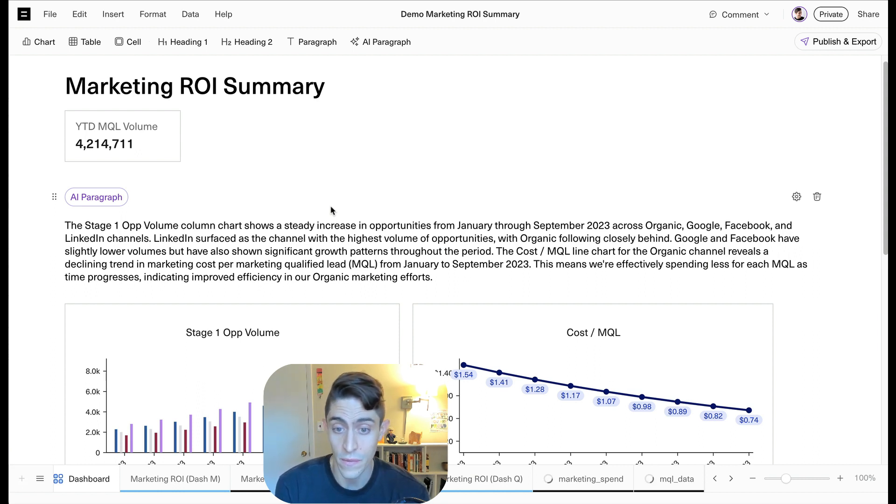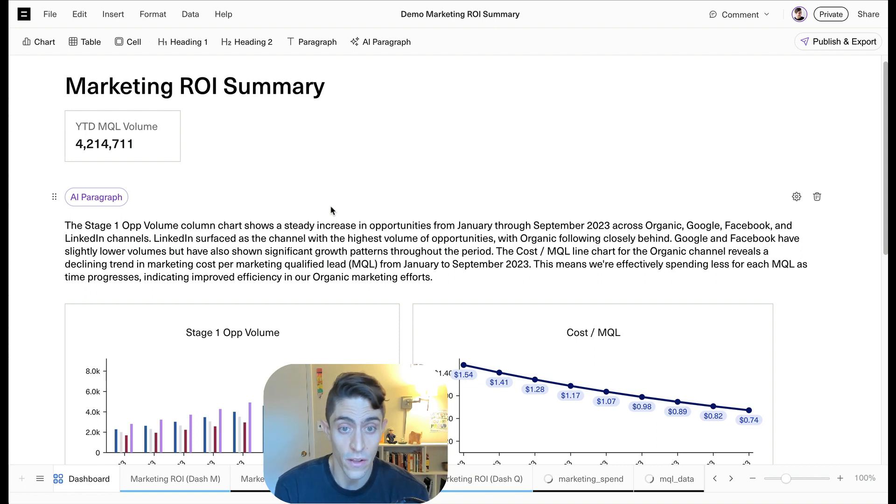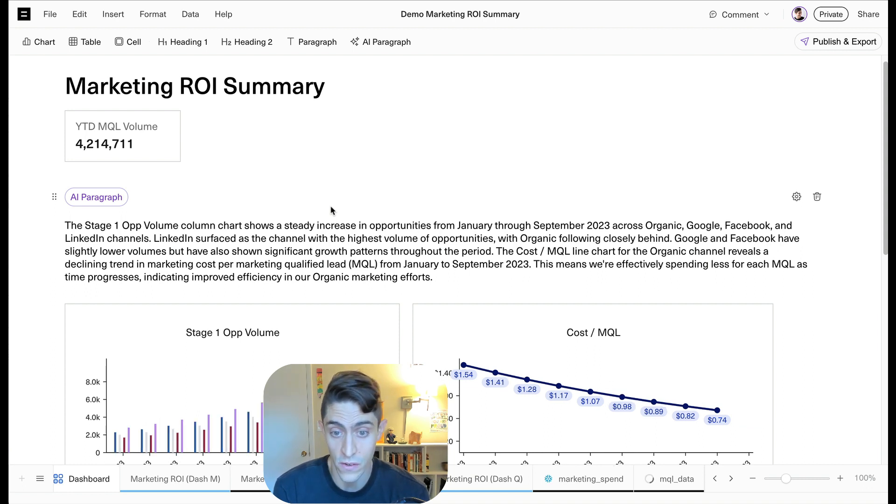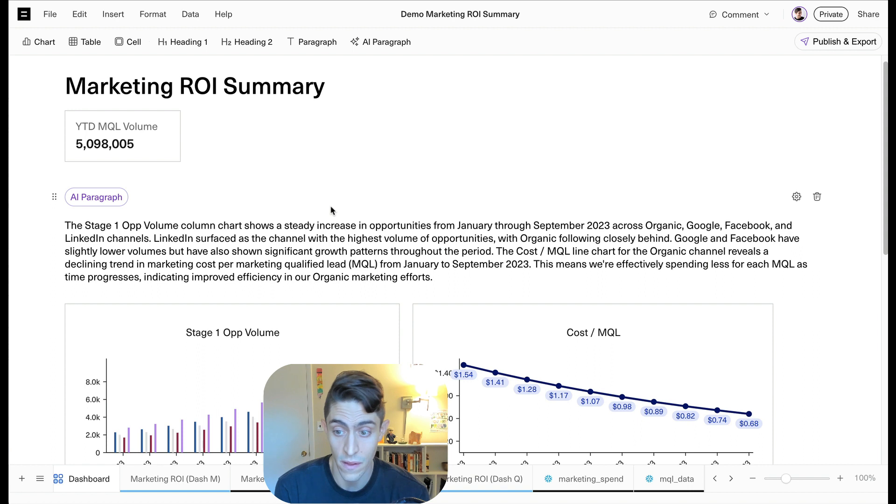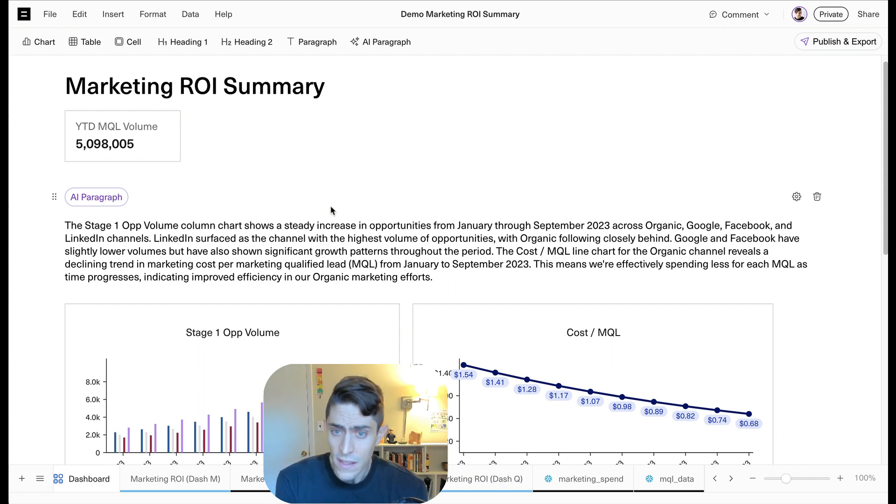And as new data comes in, our dashboard is going to automatically update. So you'll see our MQL volume changes and then you'll see our charts automatically update. There it is. Cool. Okay. Now we've got this dashboard up to date.